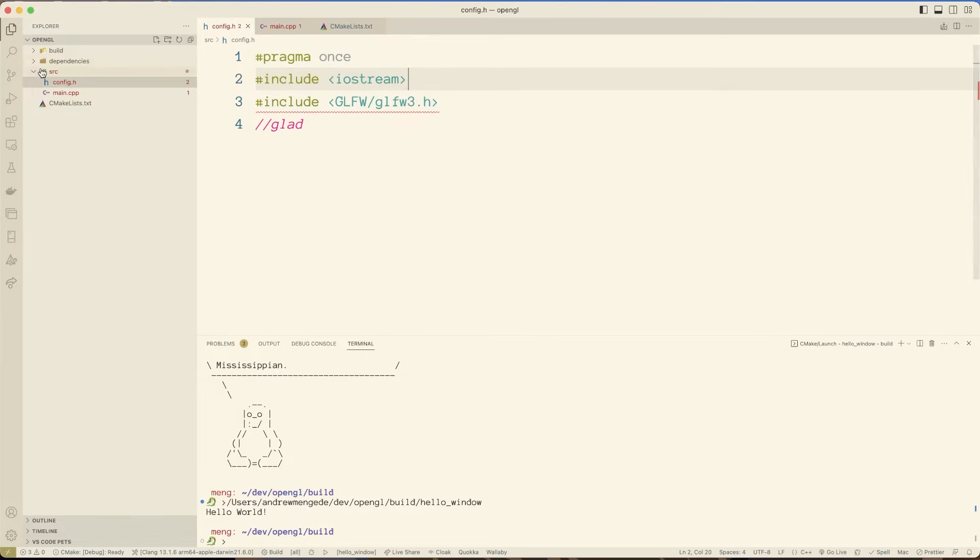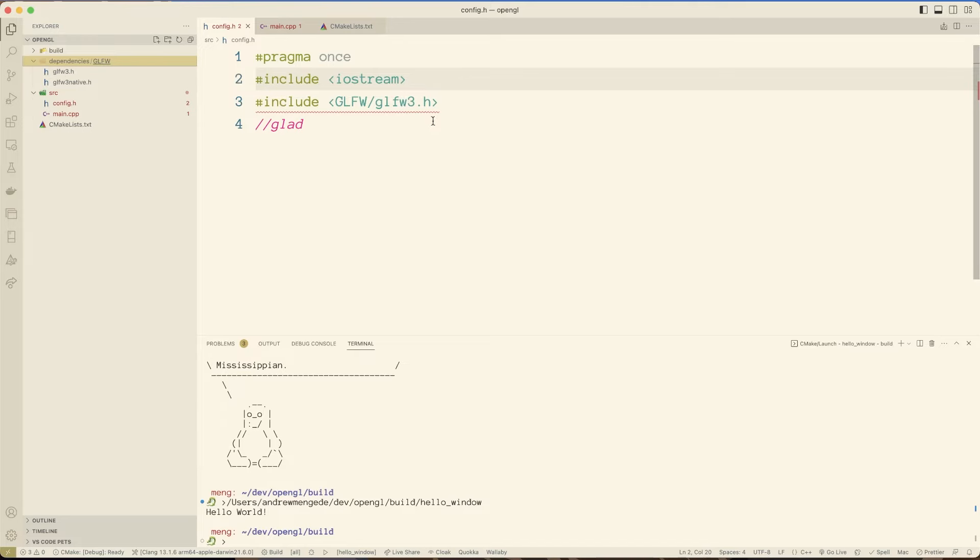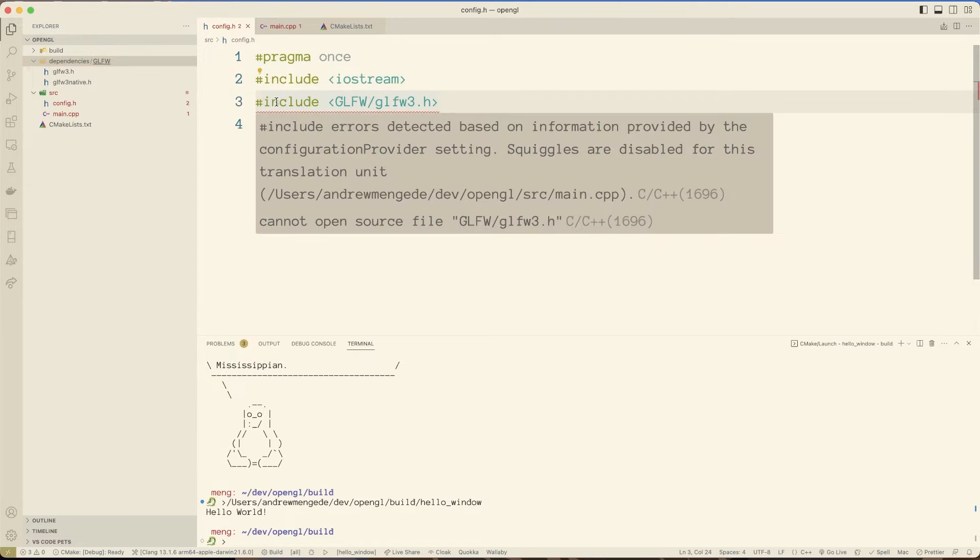So we should have glfw in our dependencies. So we'll go ahead and we'll say, all righty. So I mean look, in dependencies, I have glfw and glfw3.h. That is awesome. But we're getting an error.